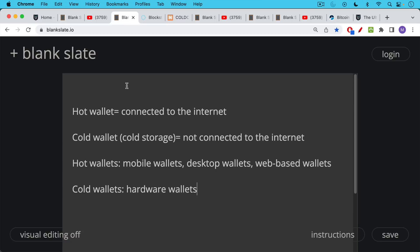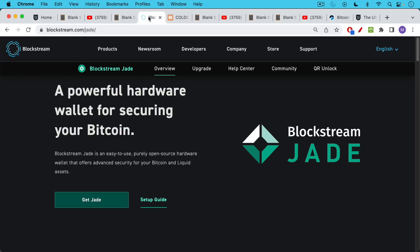Examples of hot wallets include mobile wallets, desktop wallets, web-based wallets. The best example of cold wallets really is hardware wallets.